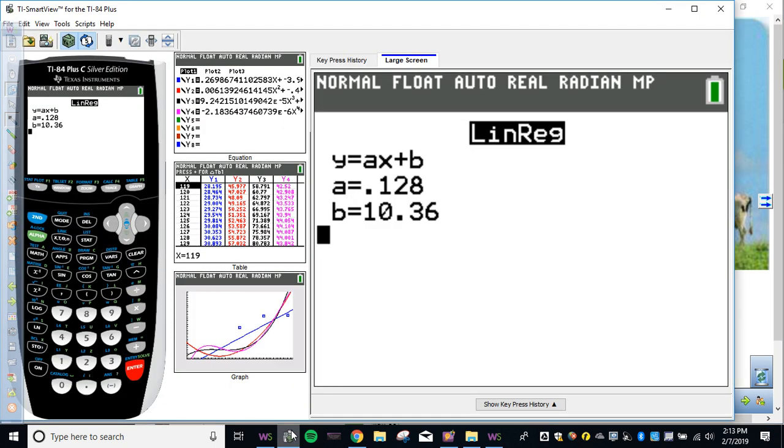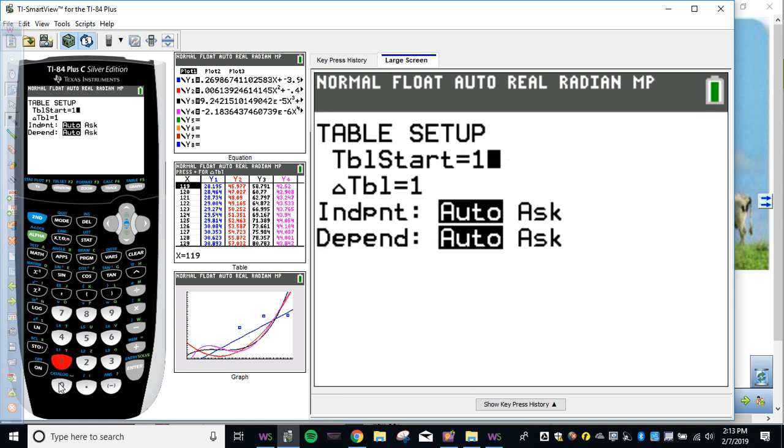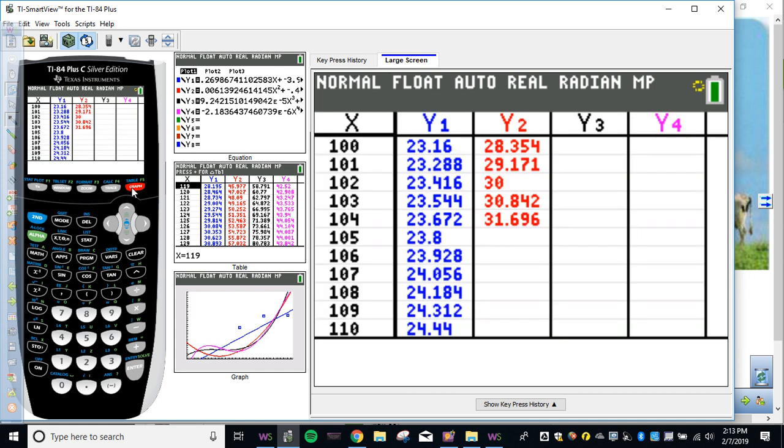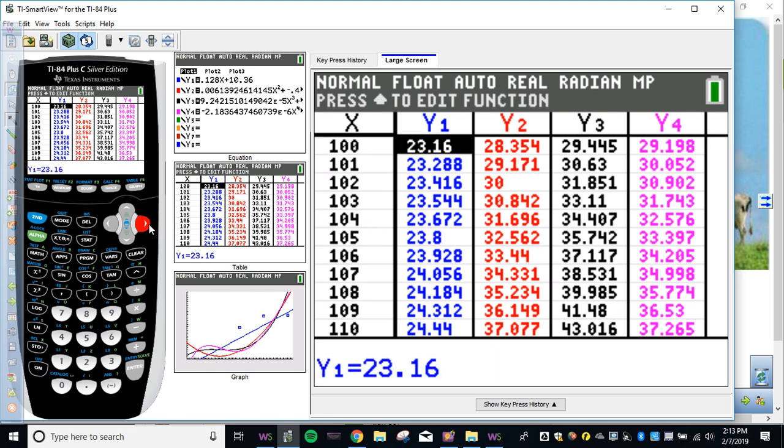We're going to do that by going second window. What number should I put in for the table start if it's in 2000? It's not the answer to my question. 100, right, because we did 1900 with 0, so 2000 would be 100. Second window to get there. And then I got a bunch of crap in here, but this is the number we want: 23.16.